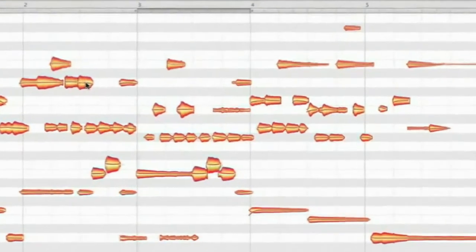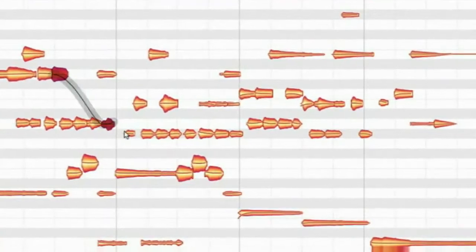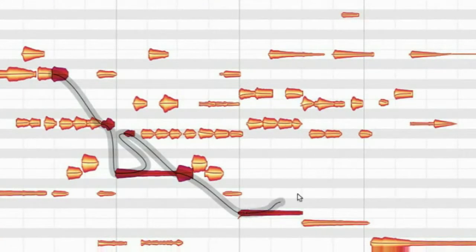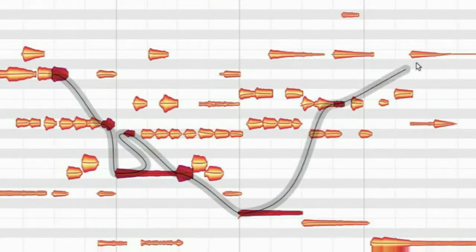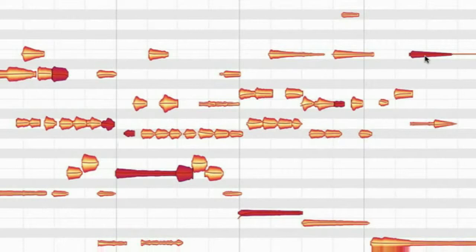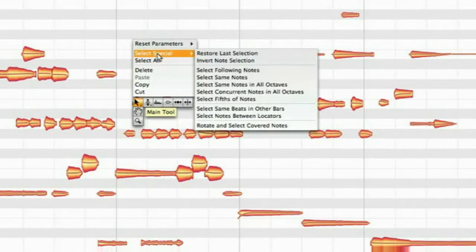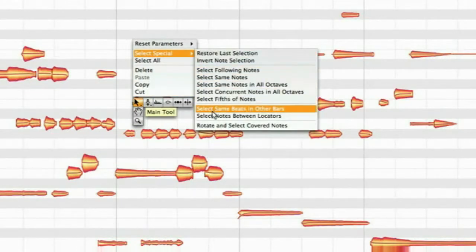This thing here we call snake selection. And there are a lot more selection options in the context menu like selecting all following notes or all notes at the same beat position.